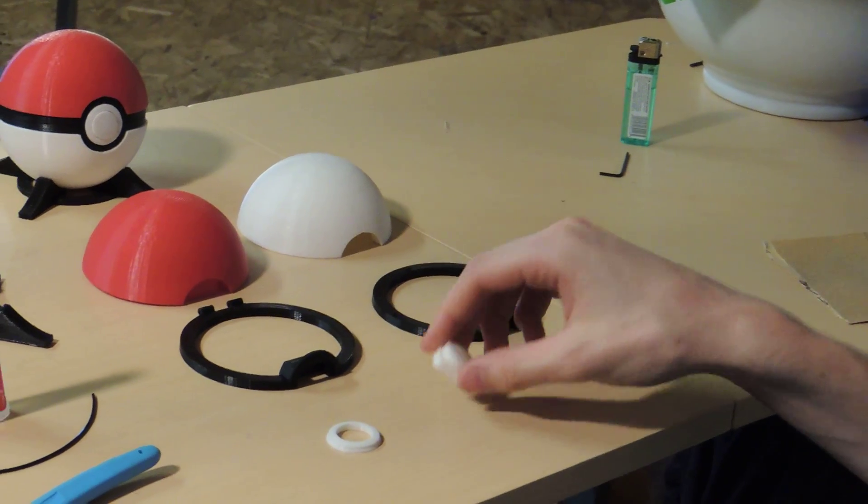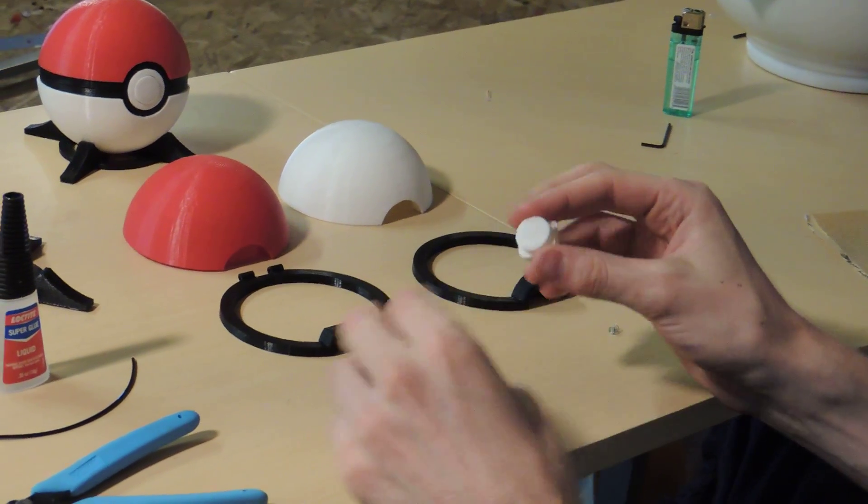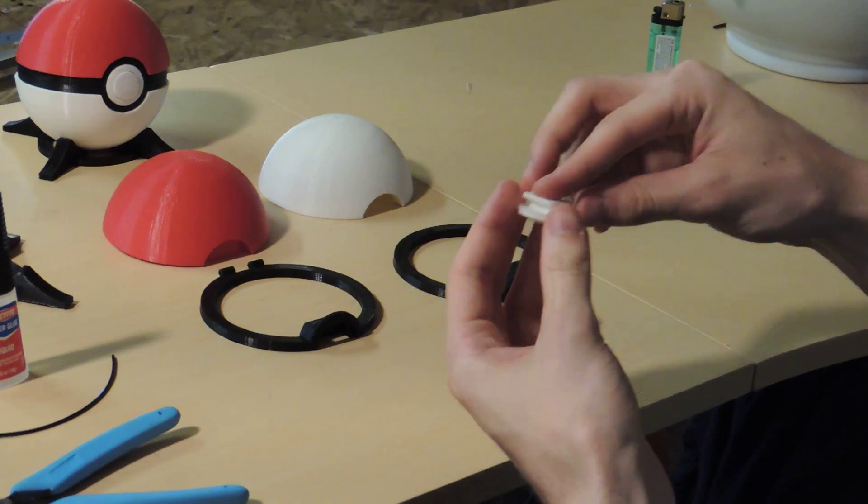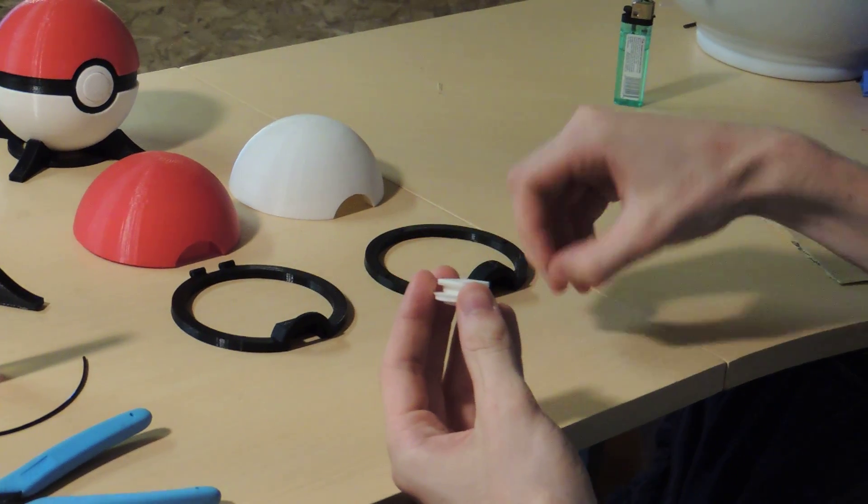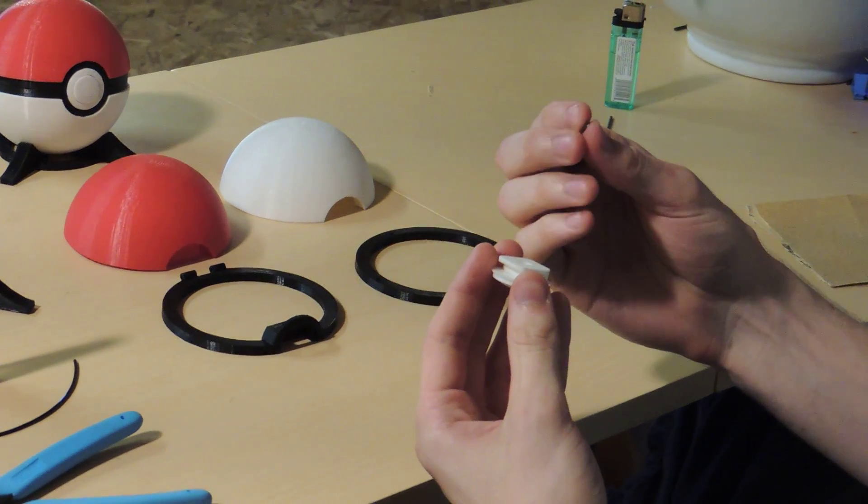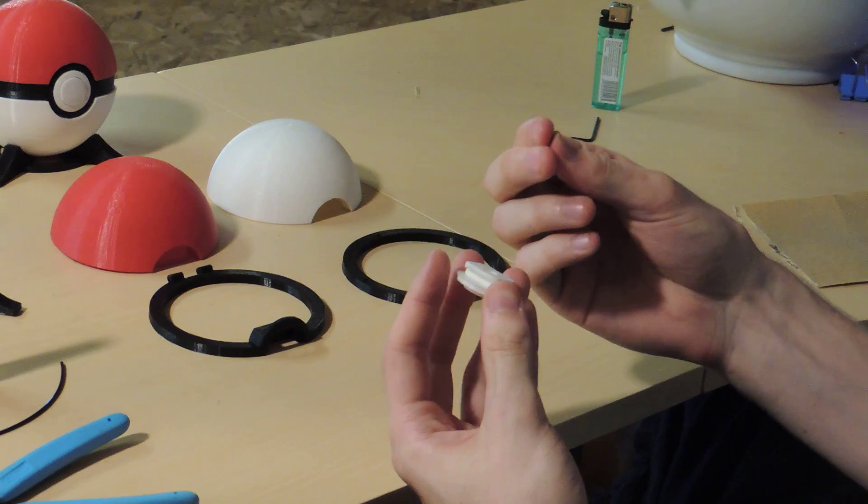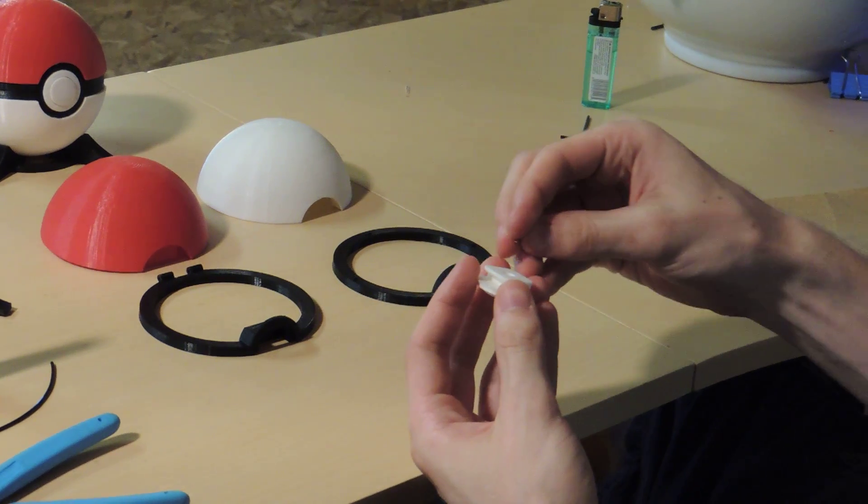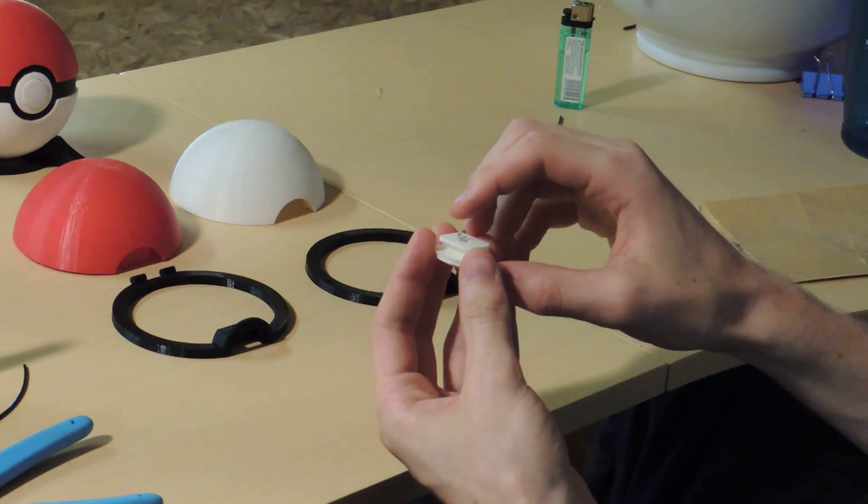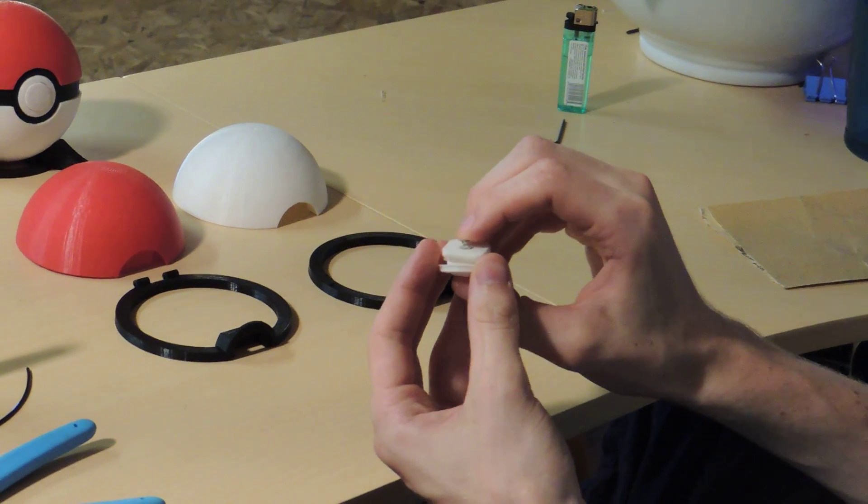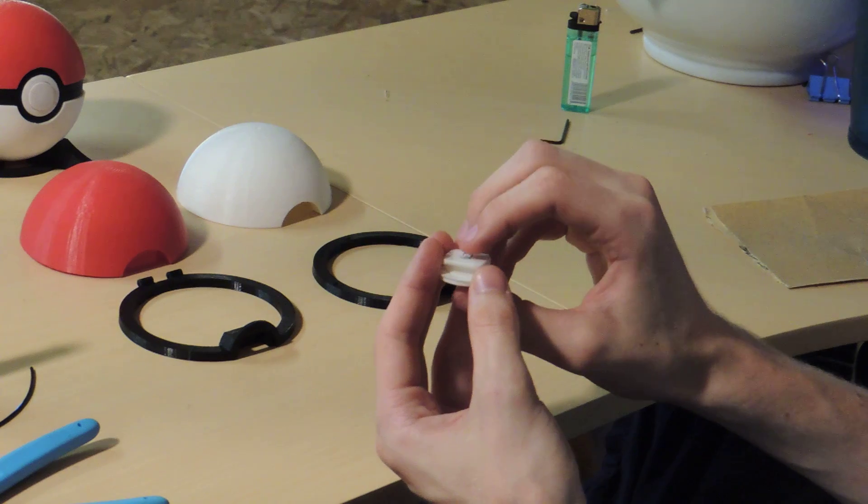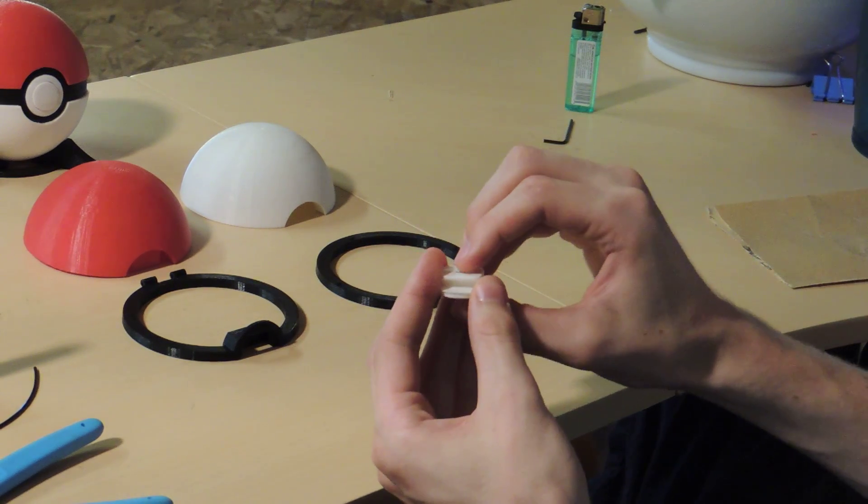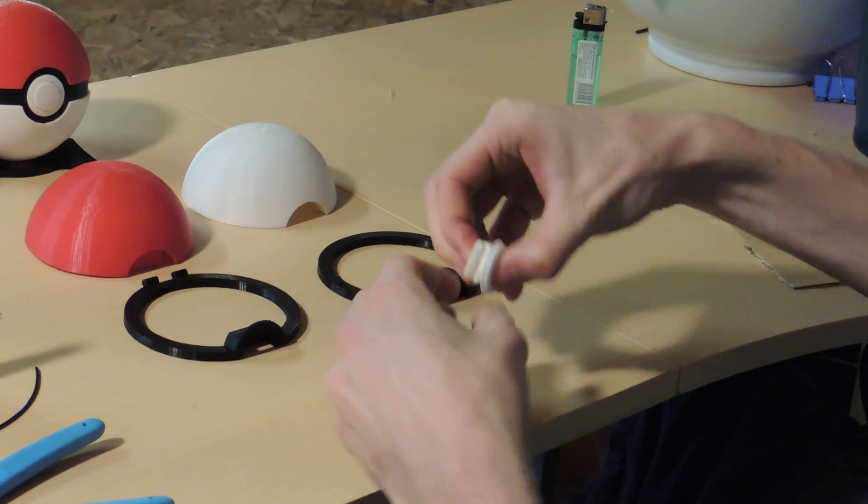So the first thing you want to do is you want to take the button and the ring, and then you're going to take the spring, which you can find in a mechanical pencil or ballpoint pen, and you want to put the spring in the back of the button and keep it compressed.